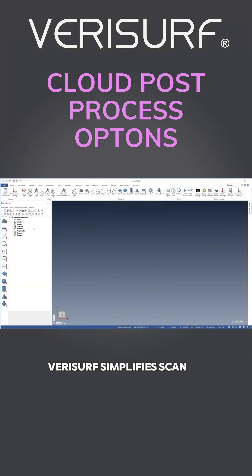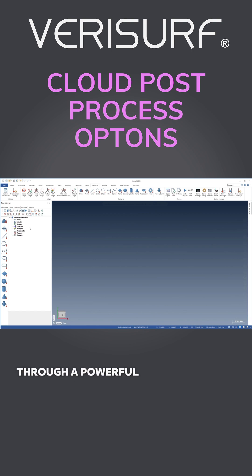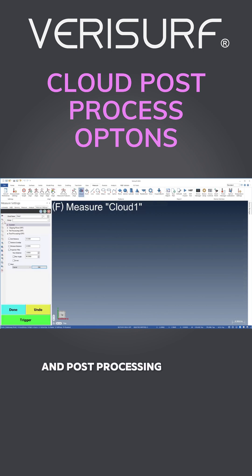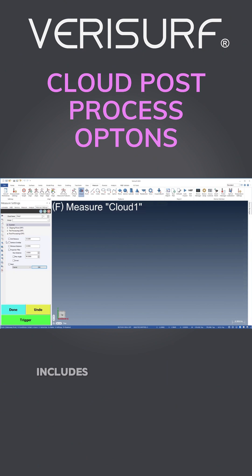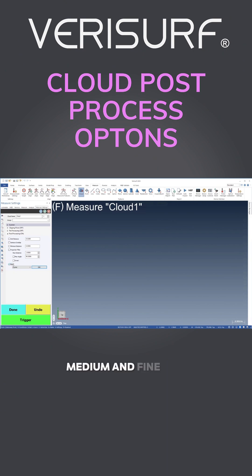Verisurf simplifies scan-to-mesh workflows through a powerful mesh algorithm and post-processing options for measured clouds. The mesh option in measure settings now includes an option for coarse, medium, and fine.